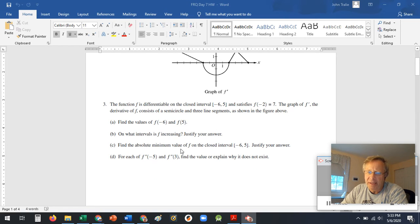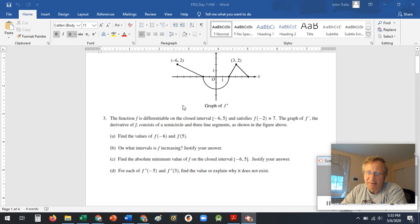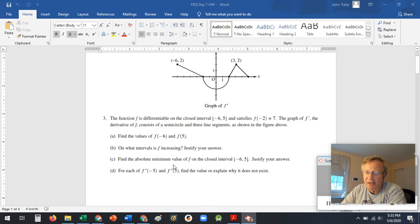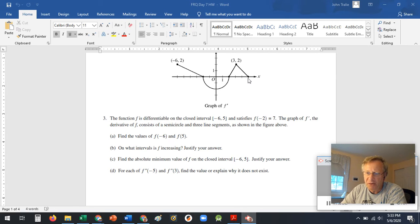Find the absolute minimum over the interval from negative 6 to 5. When they're talking about absolute minimums, absolute maxes, remember you've got to look at the critical values as well as the endpoints. A lot of times they like to put them at the endpoints because they know you guys aren't going to check them.